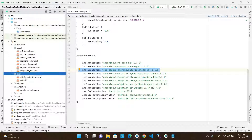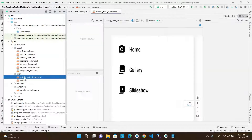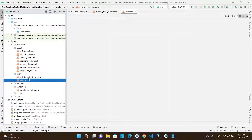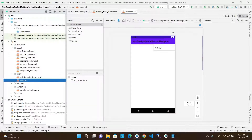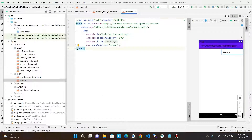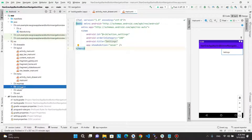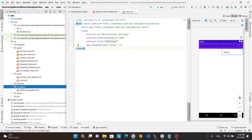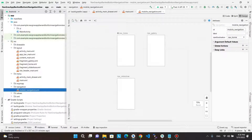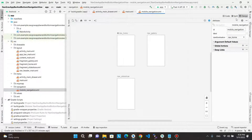In the menu resource directory, we have two XML files. The first is the activity main drawer XML file and the main XML file. The important file is located in the navigation resource directory, which is the mobile navigation XML file.